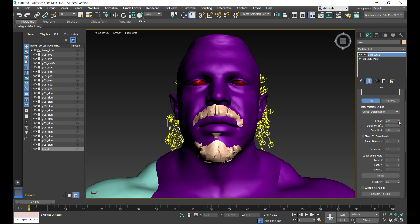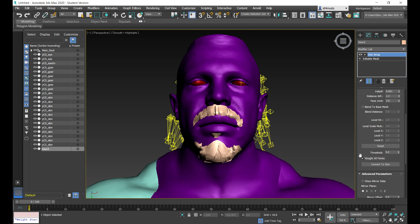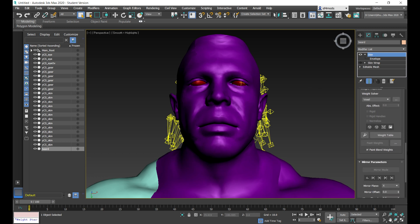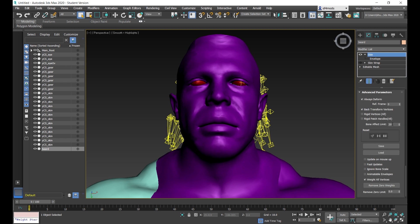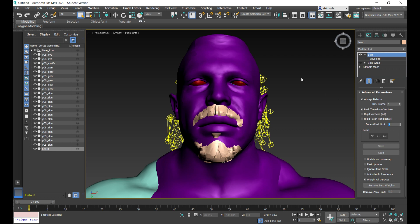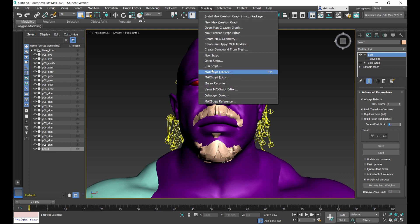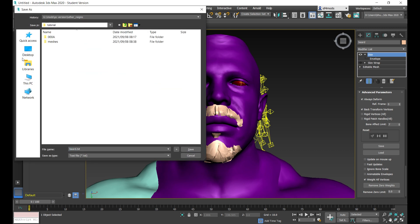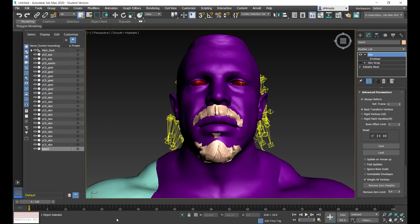For the falloff value, set it to the lowest possible value, then select Weight All Points, and click Convert to Skin. This takes a little while to run but it will convert it into a skin modifier. Thereafter you need to specify the number of weights — click on Skin, go to Advanced Parameters, and the bone effect limit needs to match our weight count, which is seven. Then I'm going to click on Scripting > Run Script and select Export Bone Weights to File. Save this in the working directory — I'm calling it 'beard'.